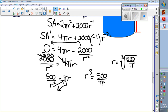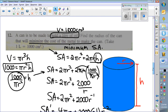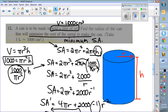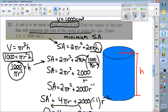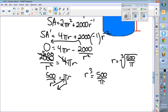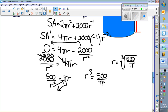That works out to approximately 5.4 centimeters, but you don't need to round and get an inaccurate answer. The question asked for the radius, and the radius is the cube root of 500 over π, or about 5.4 centimeters. There are the three examples — keep working on more optimization problems and I hope you've learned something.